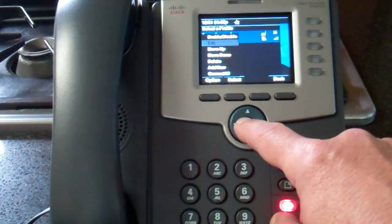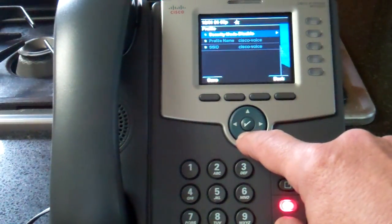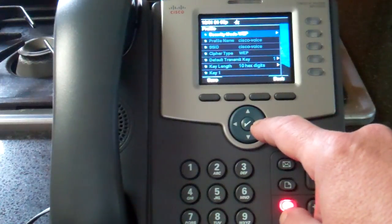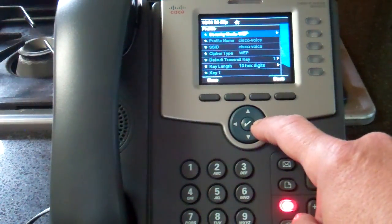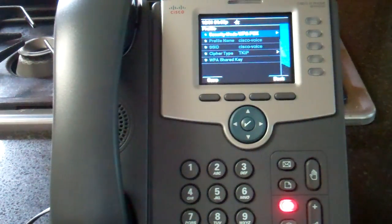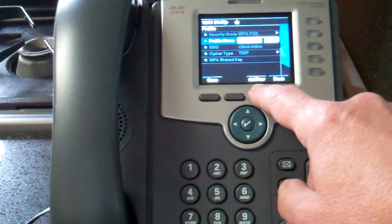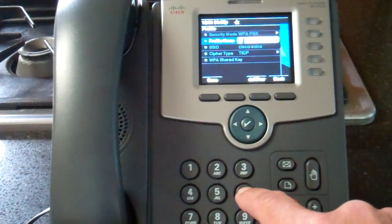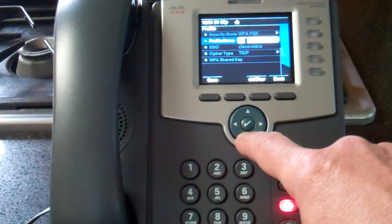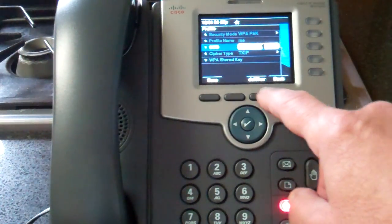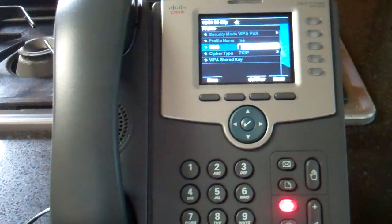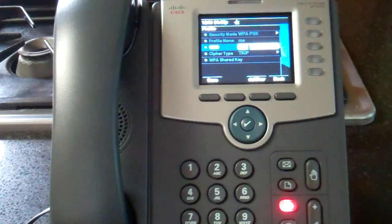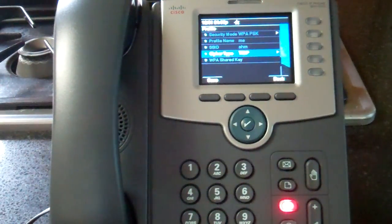Security mode says Disabled. I press to the right — now it says WEP, but that's not what I want. I want WPA, so I scroll to the first WPA option. I scroll down to Profile Name and delete the characters, changing it to 'ME' — just cosmetic, doesn't really mean anything. Then I go down to SSID, which is relevant — this is the name of your access point. My SSID is AHM.